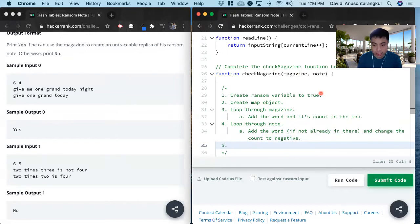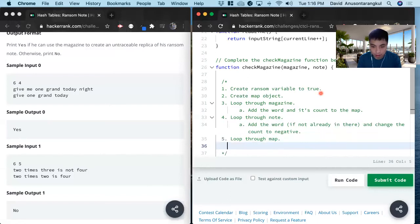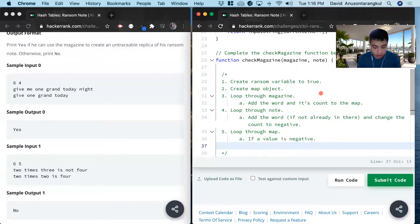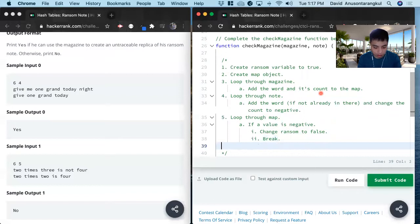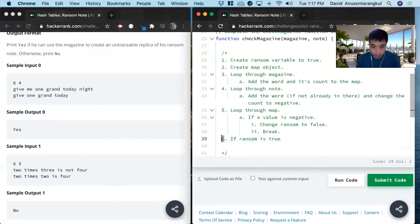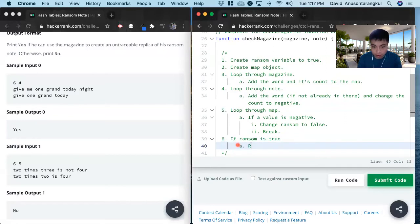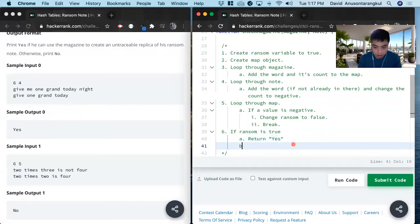So we check by looping through the map. If a value is negative inside of it, we change ransom to false and break out. We know that it's not true. And lastly, if ransom is true we return yes, else we return no.